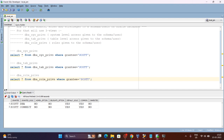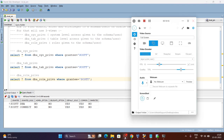In this way we can use these views. If you want to migrate a schema to another database, you can list all the system, table-level, and role privileges — grants and roles — and then make sure on the other database you set the same access for the SCOTT user. I hope this video is helpful for you. Thank you for watching.